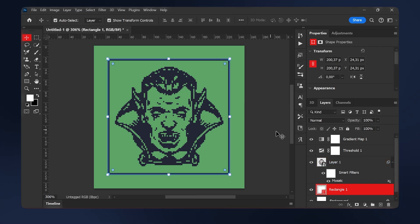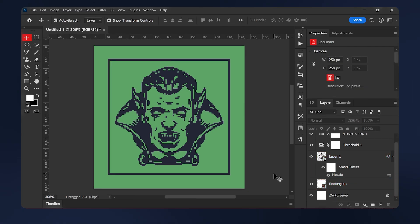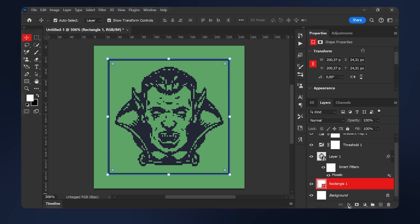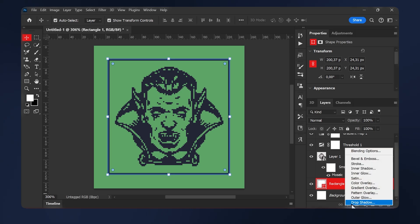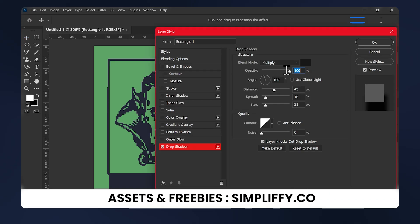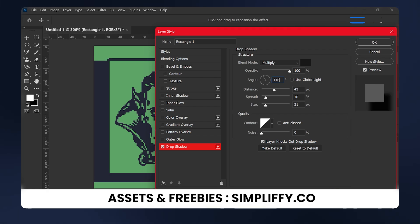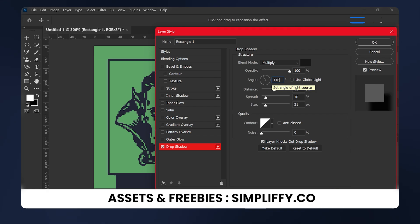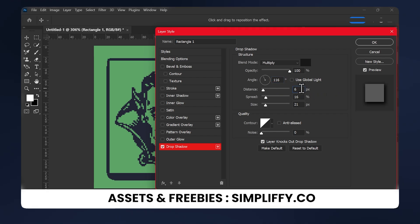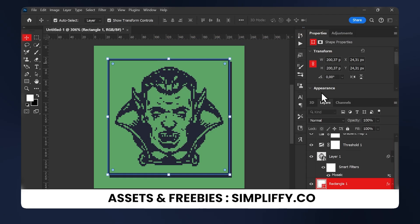Now we need to give it a drop shadow. So select your rectangle. Go to layer styles drop shadow. Keep the blend mode to multiply and set the opacity to 100%. For the angle, set it to 116. The distance should be set to 6 and everything else should be 0. Then hit OK.